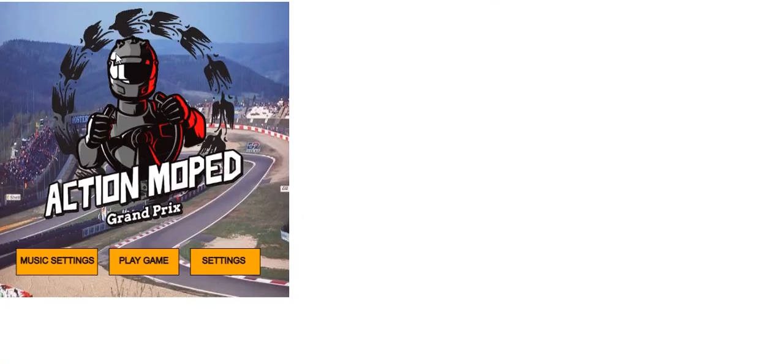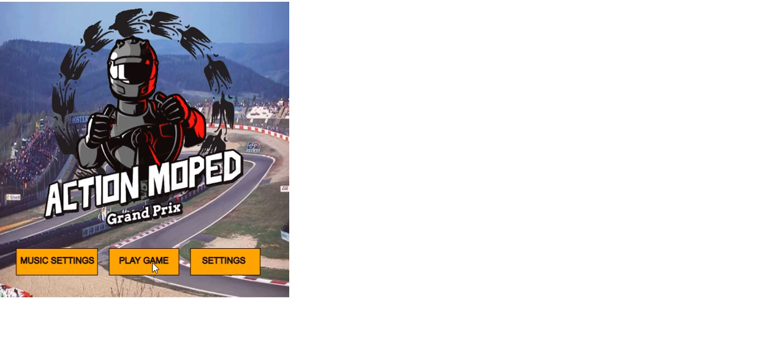This is the game itself, or at least what there is of it. The main menu has the nice logo there in the background with music settings, play game, and settings buttons. As of right now, these don't have any click functions. You can click them and nothing will happen, but the number keys work.